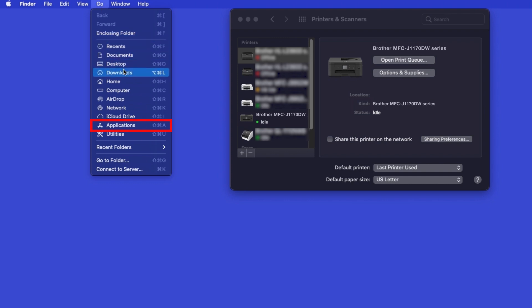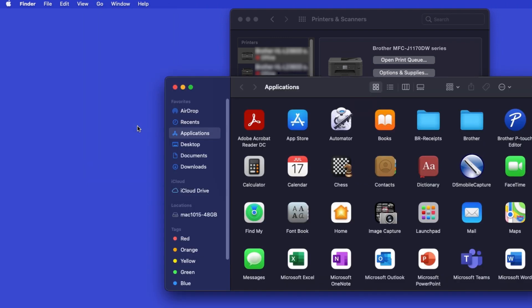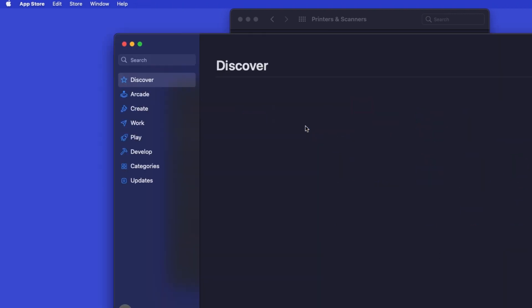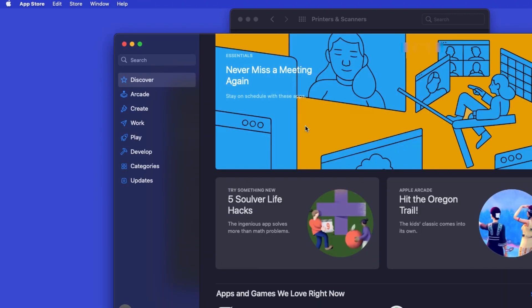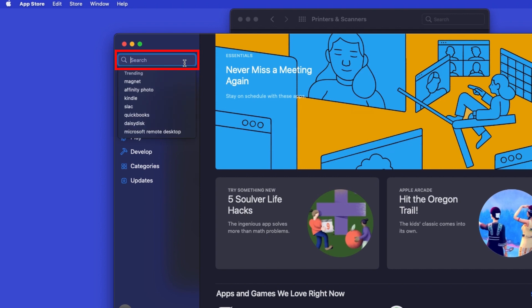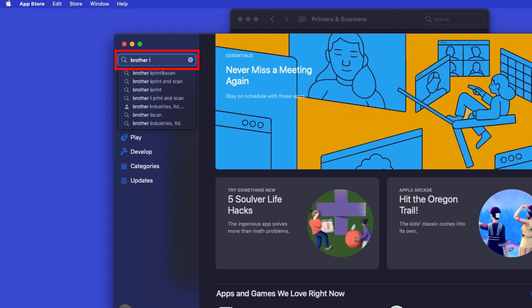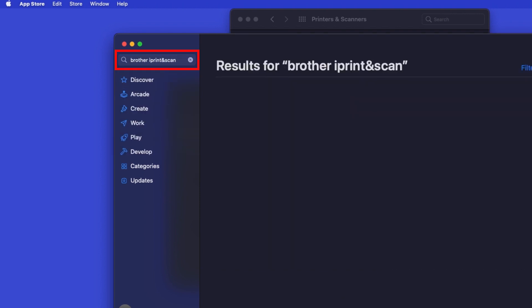From the Finder, navigate to Applications, and then App Store. In the search box, type Brother iPrint and Scan, then press Enter.